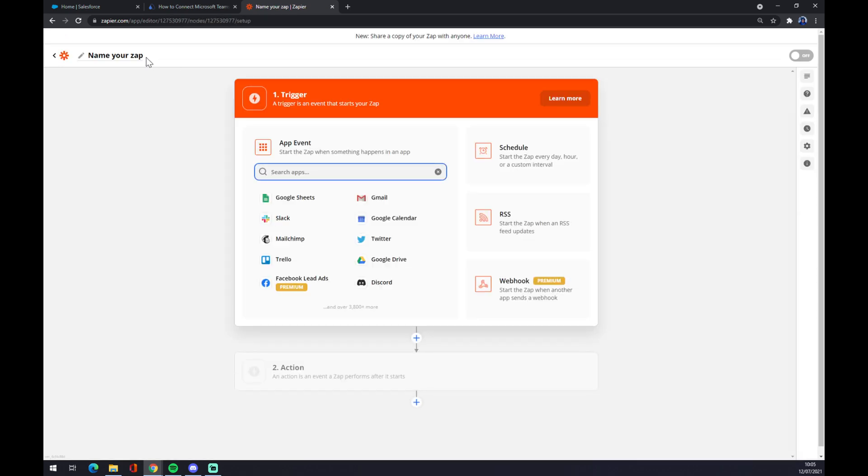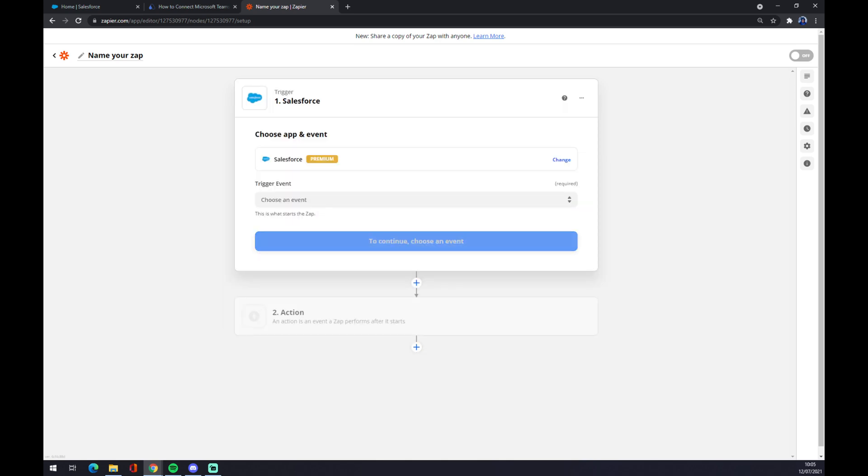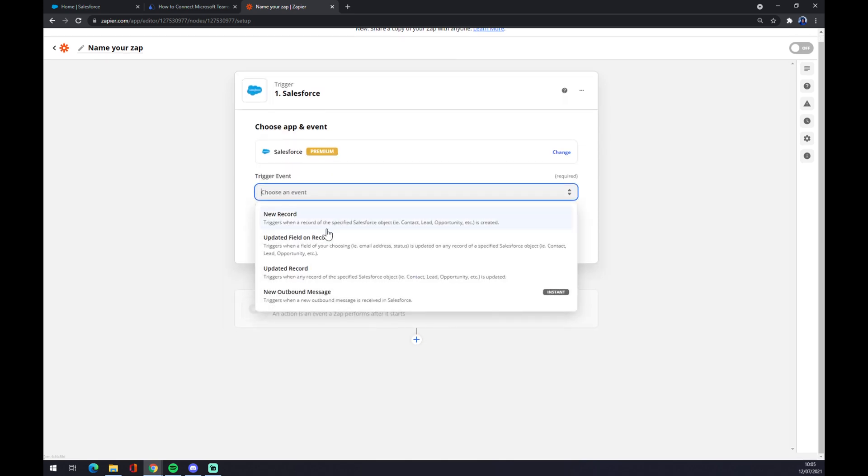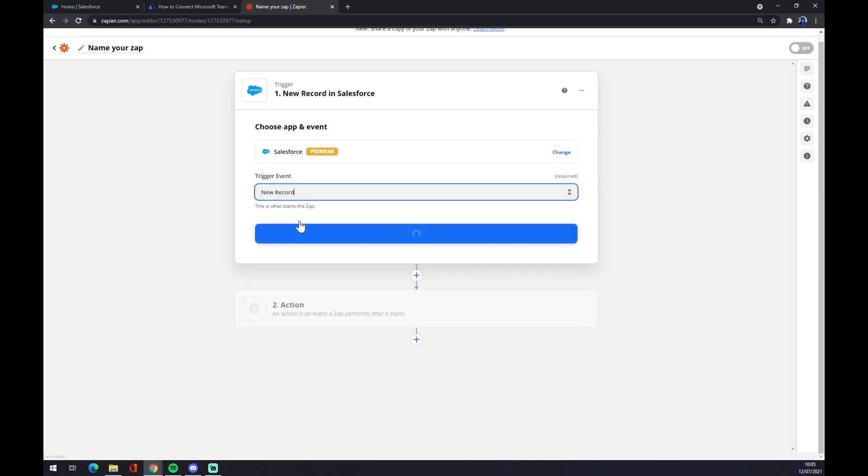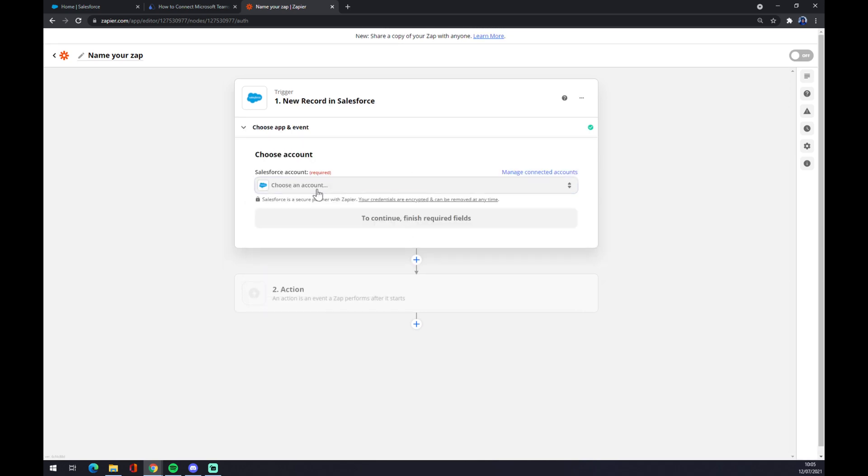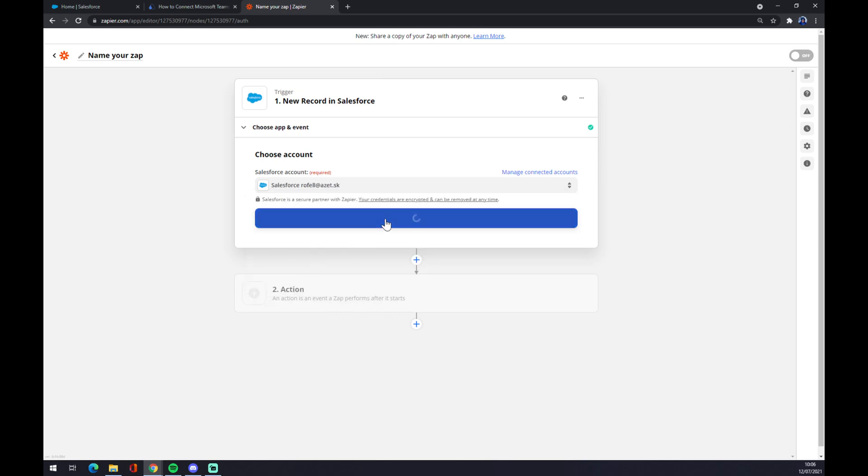Also at the top left corner we can name our zap, but it's not mandatory. Back to integration, first things first we have to set up a trigger which will be Salesforce. Trigger event, let's go with the first one, continue.